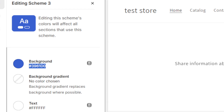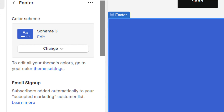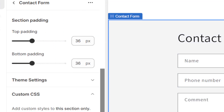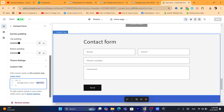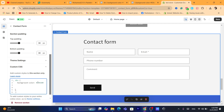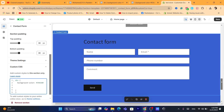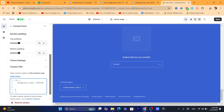Copy that color code. Now you can go to any section and apply it. For example, the contact form — after you add the code in Custom CSS, you can replace the placeholder color in the code with the color you copied. As you can see, the background color has now changed to the exact same color.